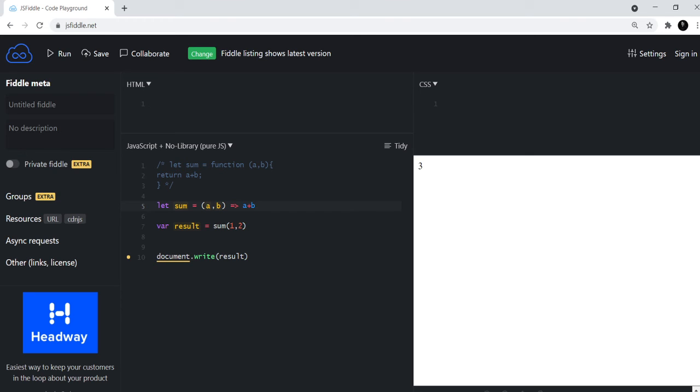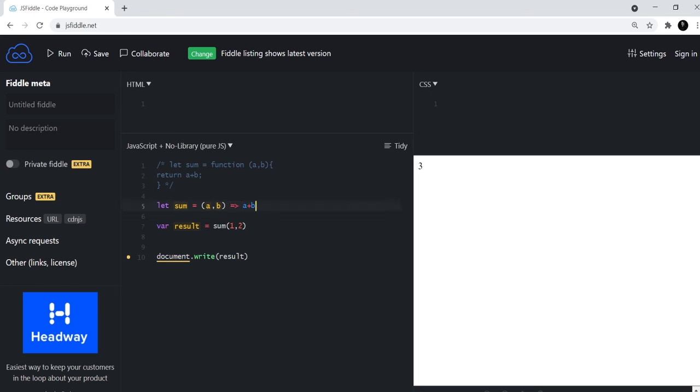And then there are many benefits that you get with an arrow function. For example, there are no problems with the this keyword, which I'll be sharing in one of the upcoming videos. So there are many benefits to use the arrow function and this is generally what people are using these days. This is the general accepted way of writing functions now.